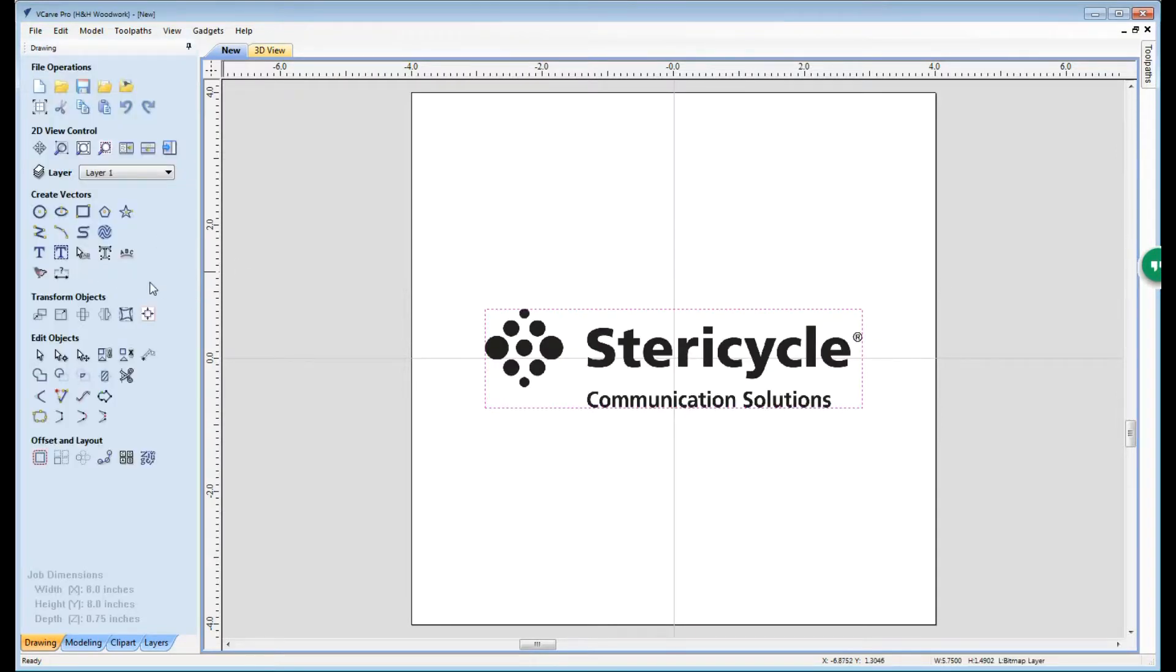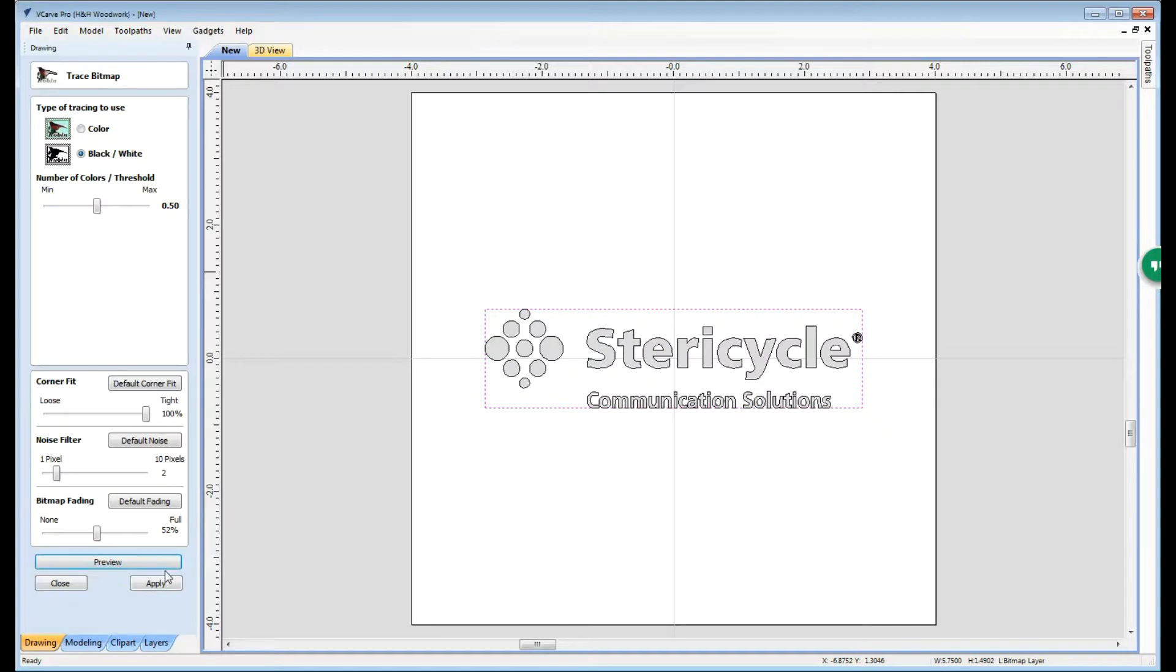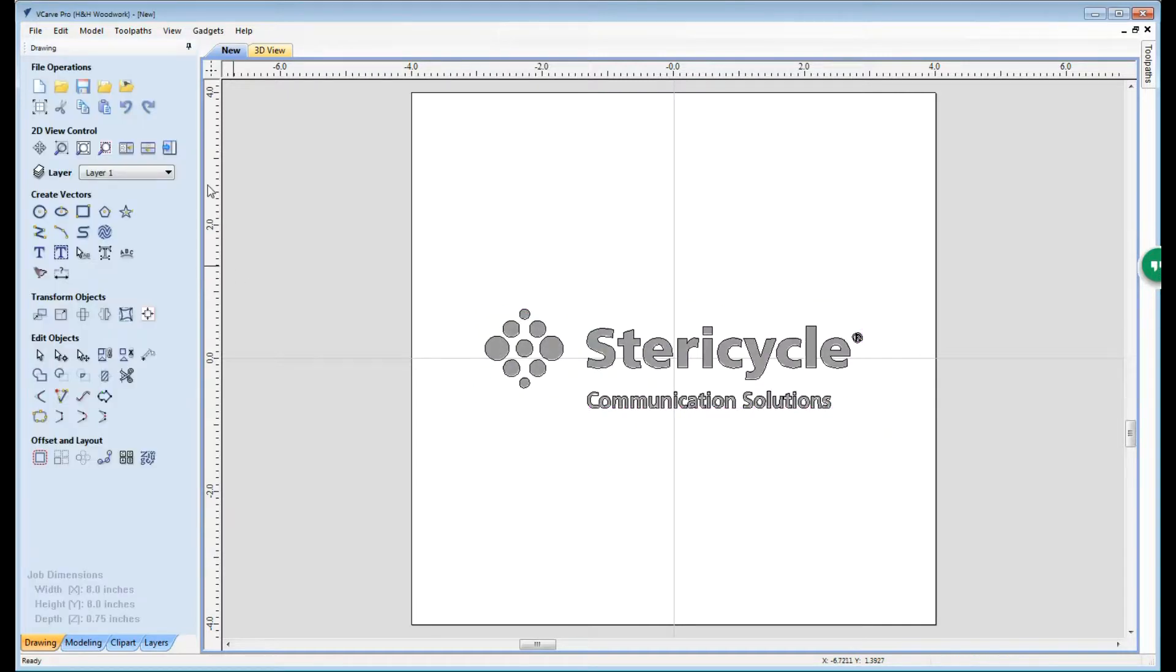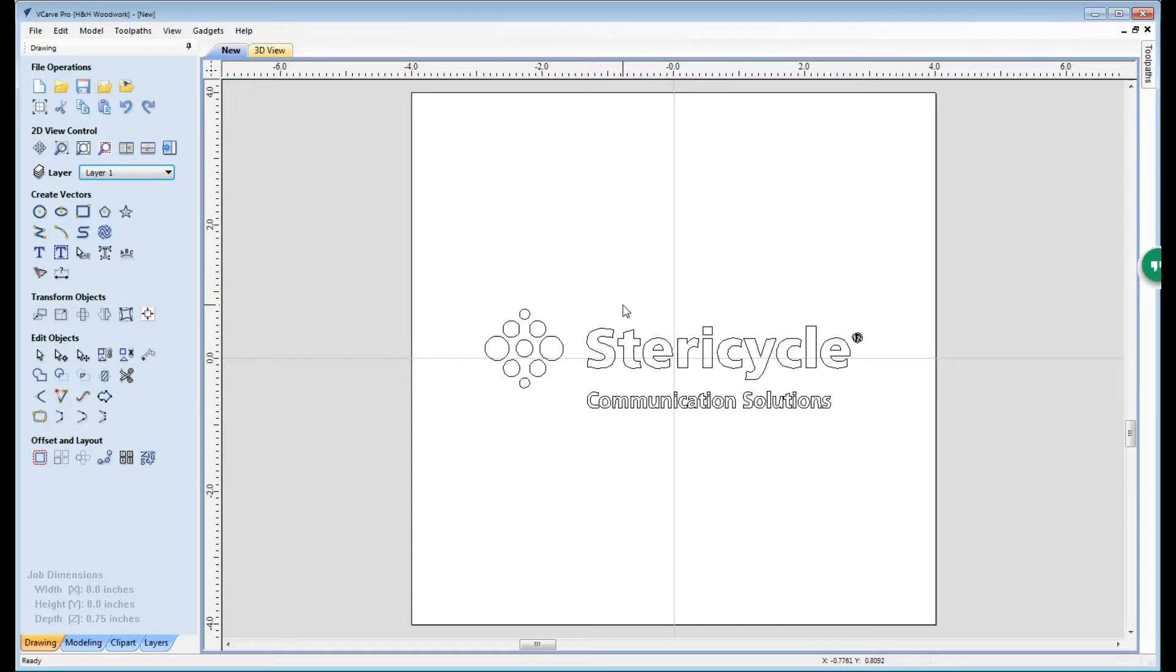Once we've resized it, the next step we want to do is to trace that bitmap and turn it into vector line art. Once we have the line art we can go ahead and disable the bitmap layer because we no longer need that.